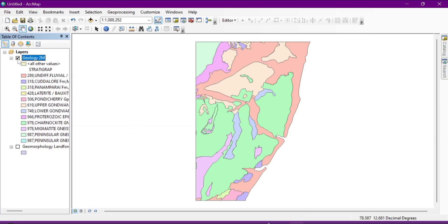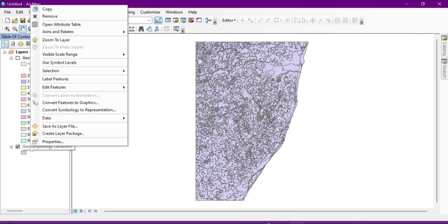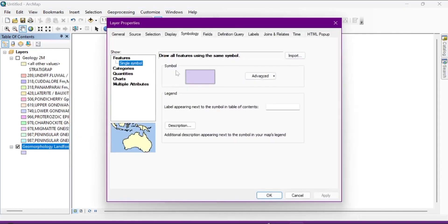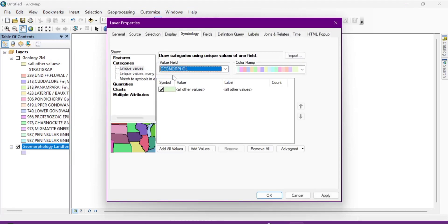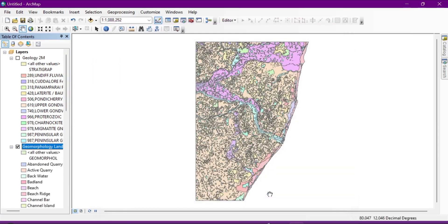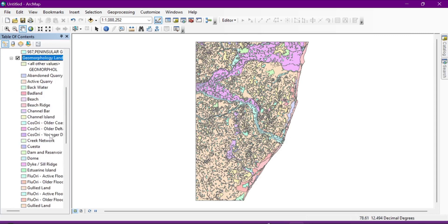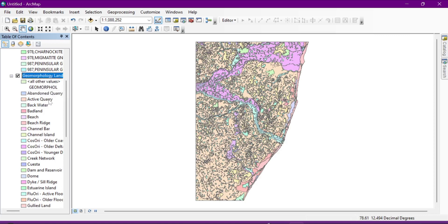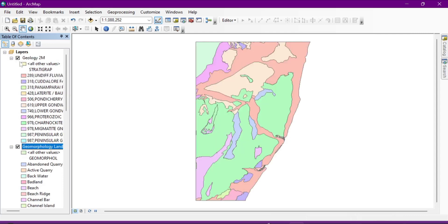Now let's show me. Now let's go to geomorphology. I'll click here, right click, properties, categories. In this value field choose geomorphology, then add all values. OK, now it is showing like that and you can see these different values of geomorphology landform: abandoned quarry, active quarry, backwater, badland, etc. with this.